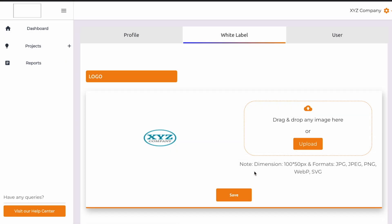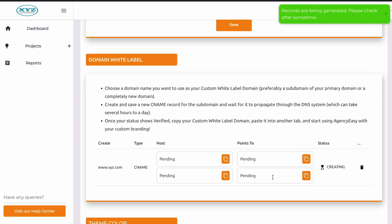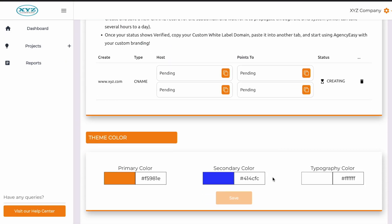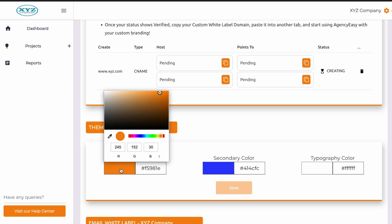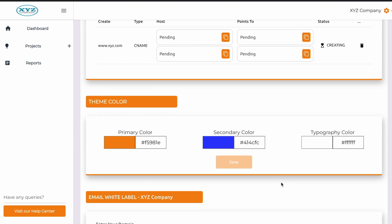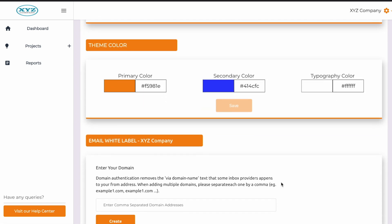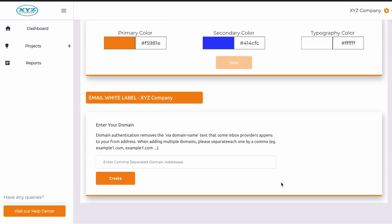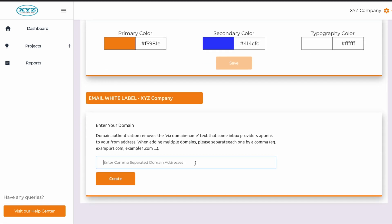To white-label the platform, simply upload your company logo, choose your custom domain, and plug in your own brand colors. You can even send your reports with your own white-label email. And just like that, you're ready to start using your white-label AgencyEasy dashboard.